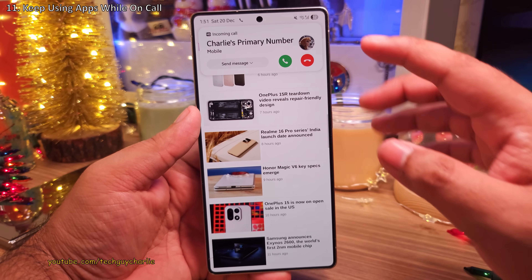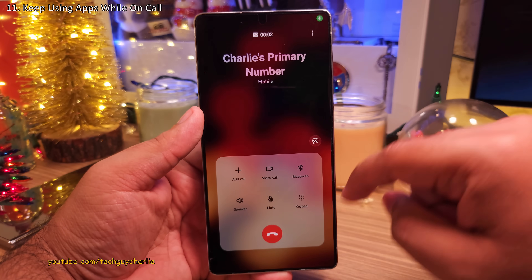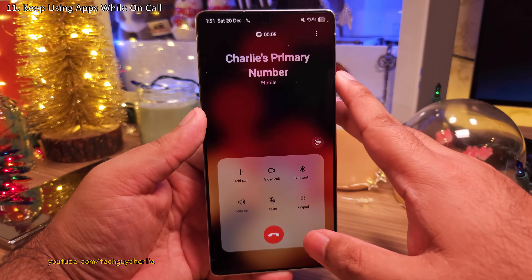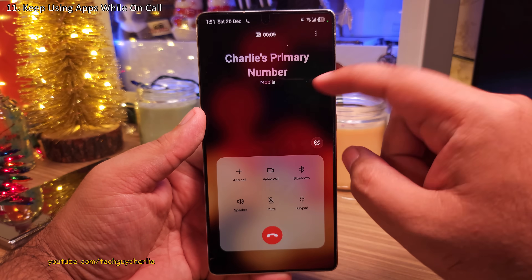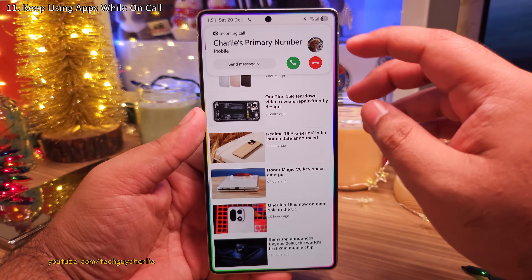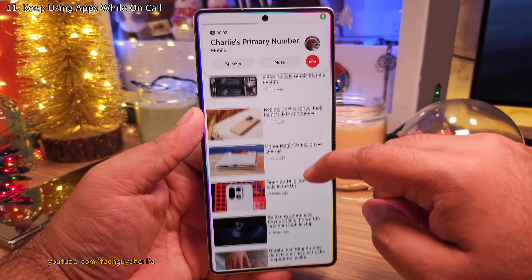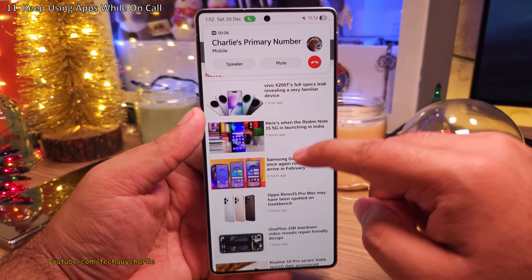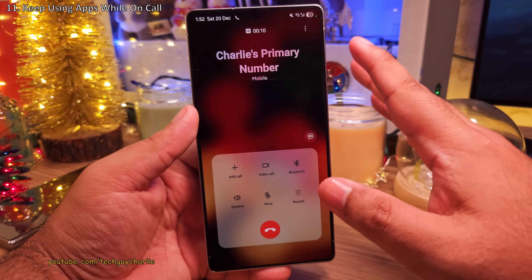Now the problem is, whenever you answer the call, it still goes full screen, minimizing whatever app you were using. So if you want the call to stay in a pop-up even after answering, you want to switch on Keep Calls In A Pop-Up. This is going to keep the call in a pop-up even after you answer, and you'll still be able to use the app you were using before. You can still go full screen by tapping on the call pop-up — so you kind of get the best of both worlds.